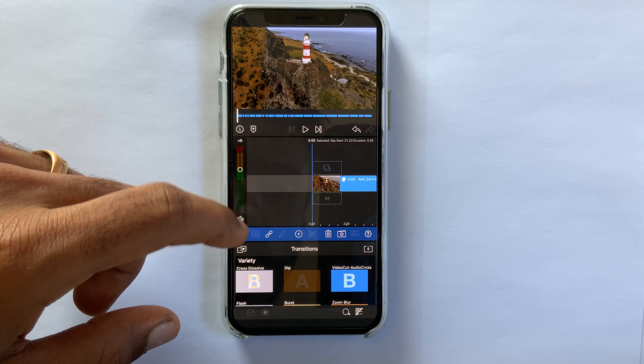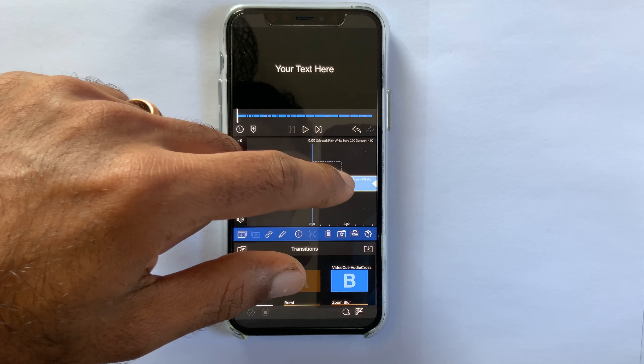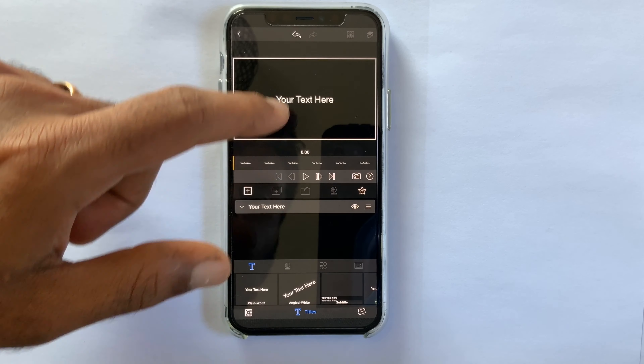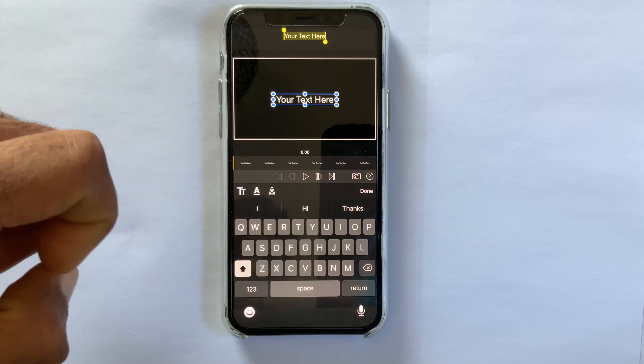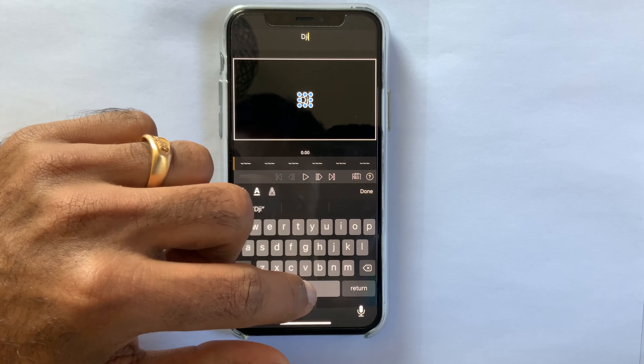Now I am adding some titles and overlay titles, and doing some basic keyframing.